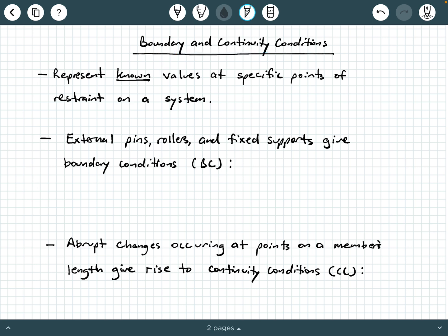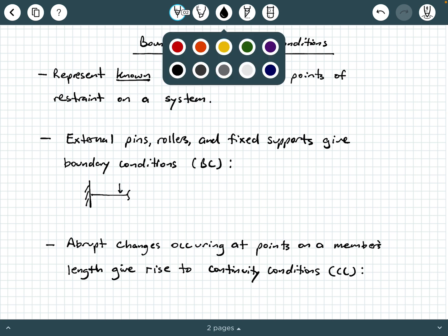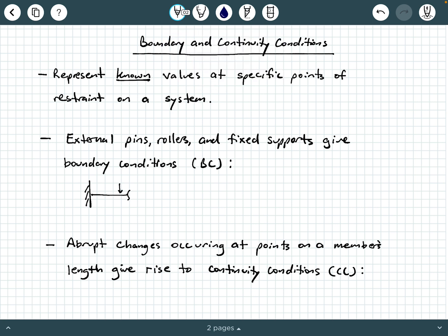When we think of boundary conditions — BCs as we abbreviate them — these are typically external pins, rollers, and fixed connections. For example, at a fixed connection with a load applied, the deformed shape will taper, and at that fixed point you're going to have no deflection and no rotation. These represent boundary conditions on a fixed connection.